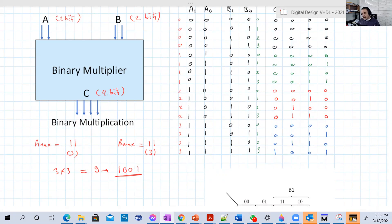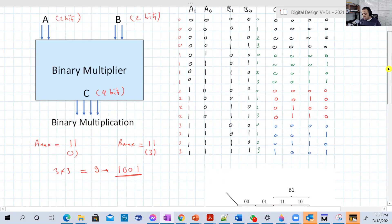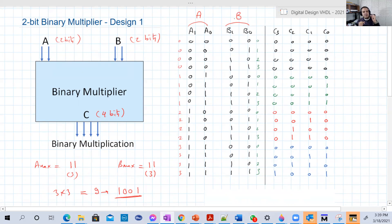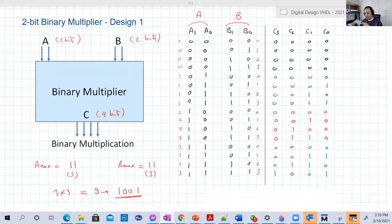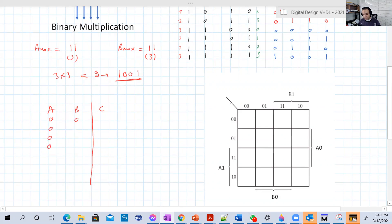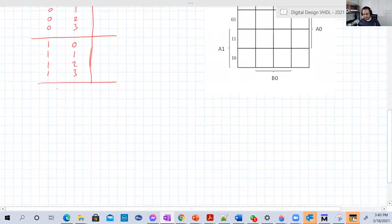The first way to think about this problem is to write down the truth table. So here we have A — the two bits of A, A1 and A0 — and this is B. A can be zero up to three and B can be zero up to three. So A changes from zero to three, B changes from zero to three. I'm going to change A starting from zero, and B will take zero, one, two, three. Then A will be one, and again the four cases of B, just like in binary, and so on until you reach three.